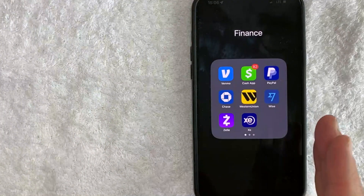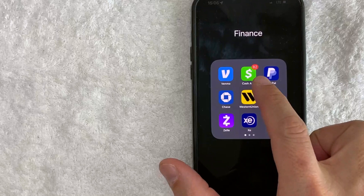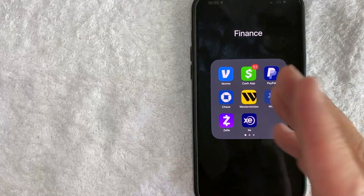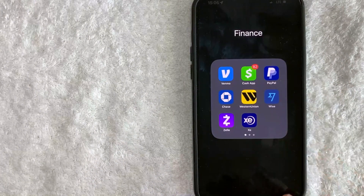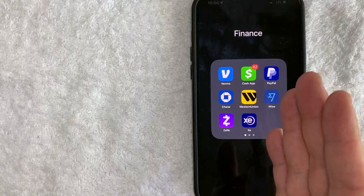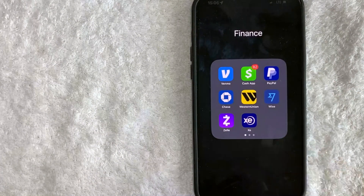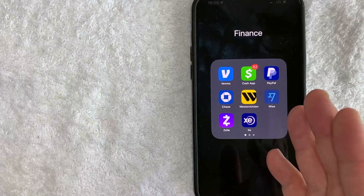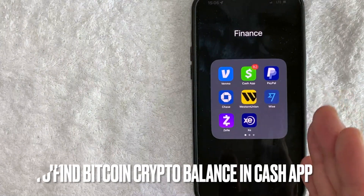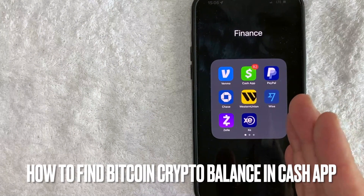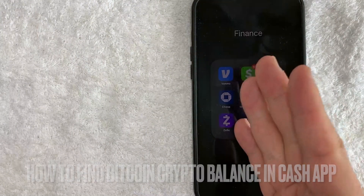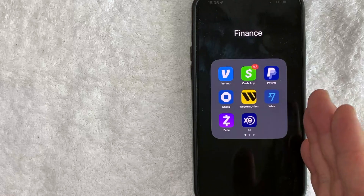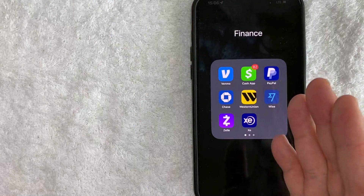Hey, welcome back guys. So today on this video, we are talking about Cash App, and more specifically, I'm going to answer a question that I've been getting a lot recently on my other video — and that is: how do you find your Bitcoin crypto balance in your Cash App? So let's go ahead and talk about this.